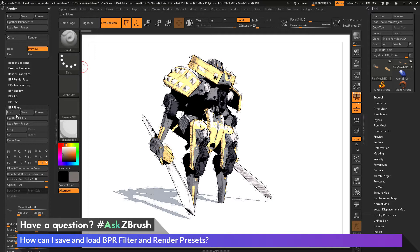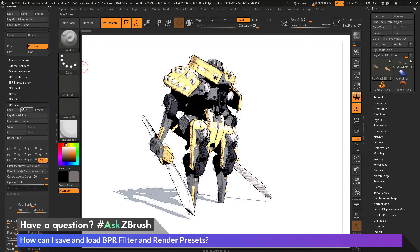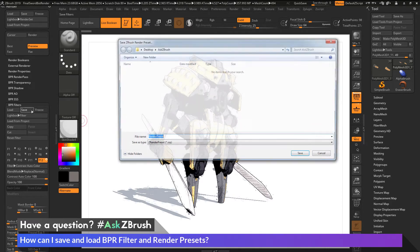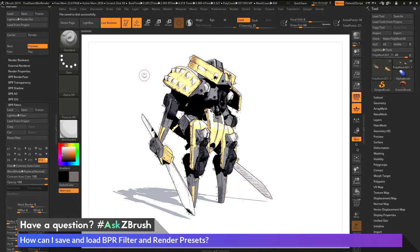You can go and load either just the filters or load all the render settings in another scene. If I just want to save the filter settings — everything in this filter palette — I just need to come across to the save option here and click save. This will pop up a dialog where I can save just the BPR filters. I'm going to save this as 'BPR filter,' and that will now save it out.